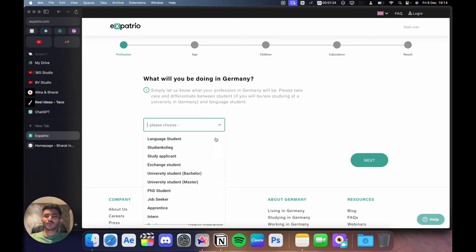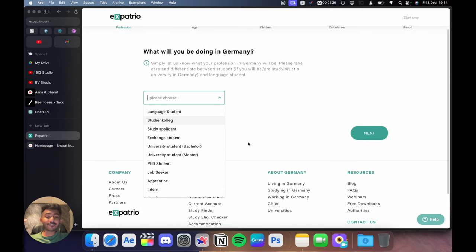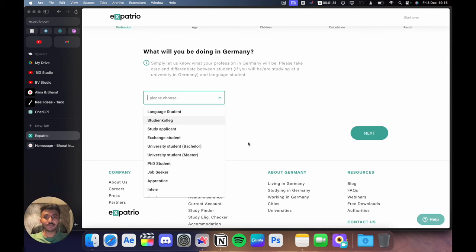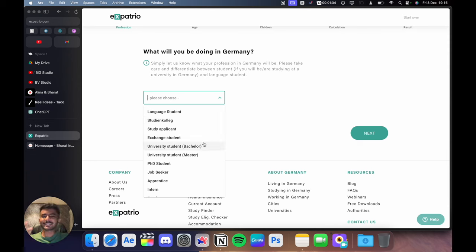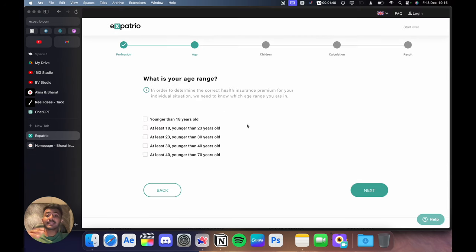You can select student colleague or university bachelor's or master's depending on what your intentions are after coming to Germany. For most of the students, it's commonly university student bachelor's or master's. For now, I'm going to choose master's.